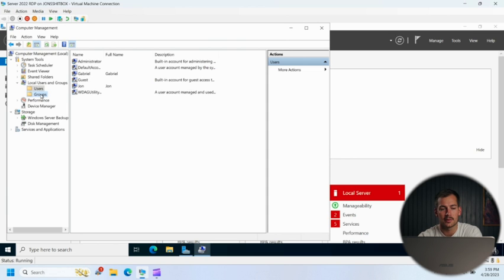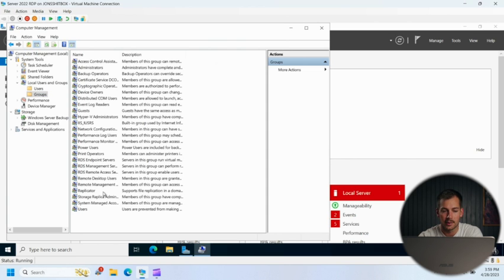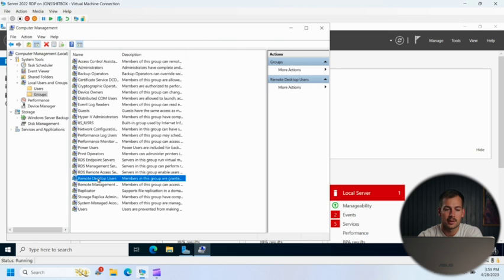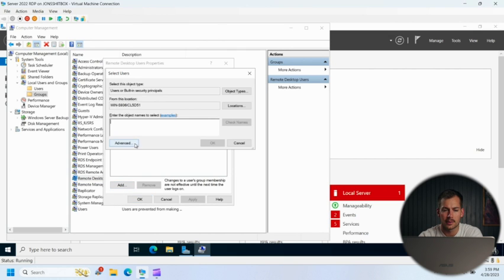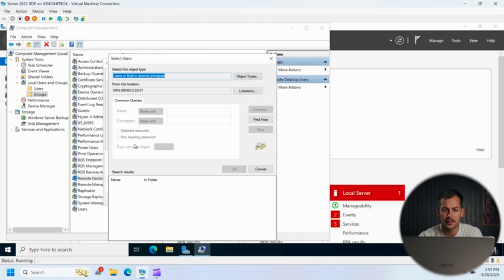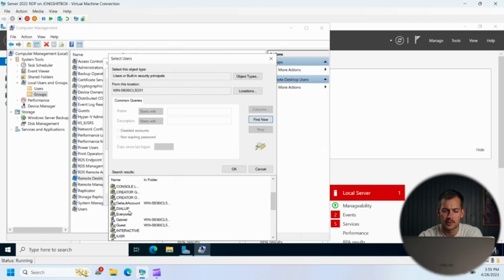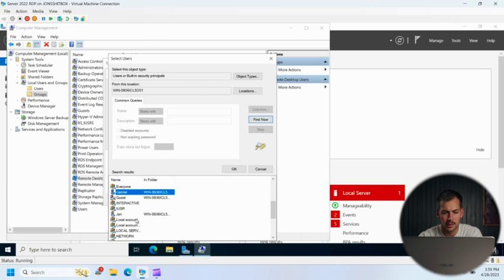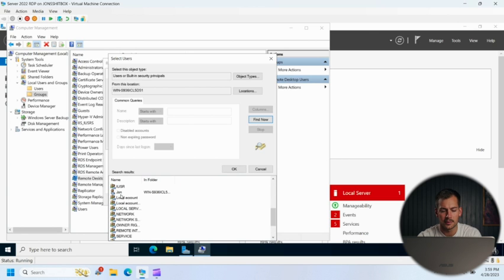And we're going to click down to the groups folder now and we're going to click on remote desktop users. We're going to double click that. We're going to click add here. We'll go to advanced, click on find now. And we want to go find those two users that we just created. So there's one, and looking for John. There he is.